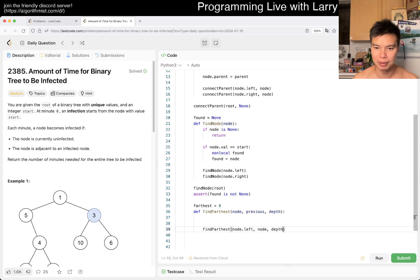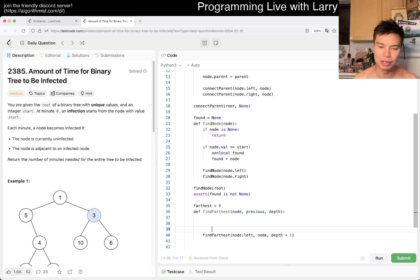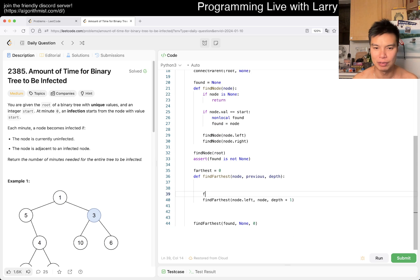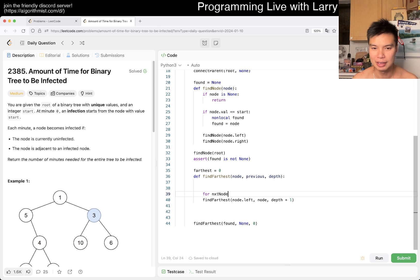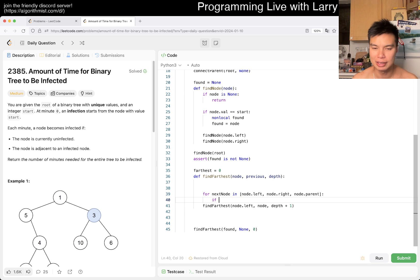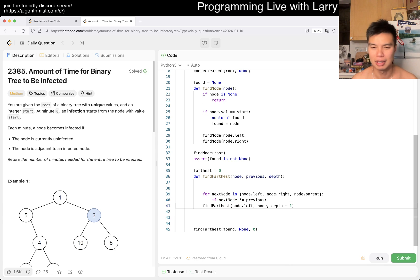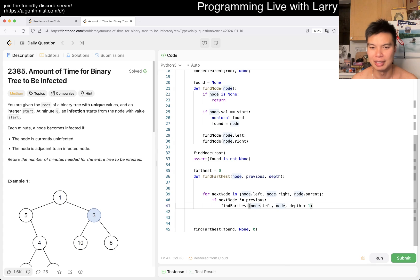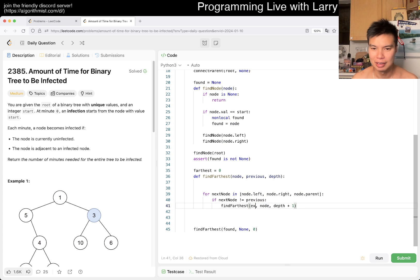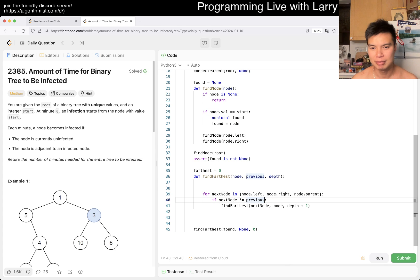Or maybe you can even do a loop. So for next_node in node.left, node.right, node.parent - as long as if next_node is not equal to previous, and this is a reference equal. Yeah, but next_node. Yeah maybe, and also like next_node is not None.